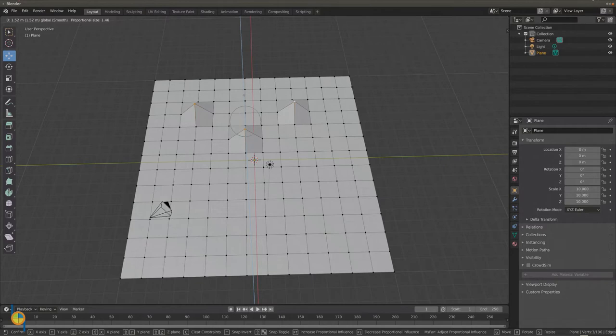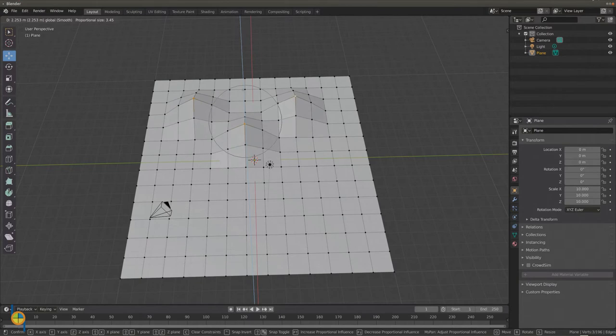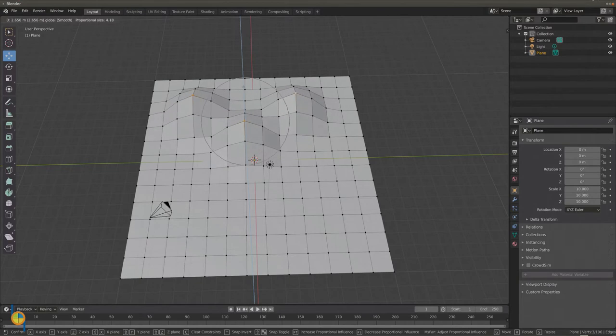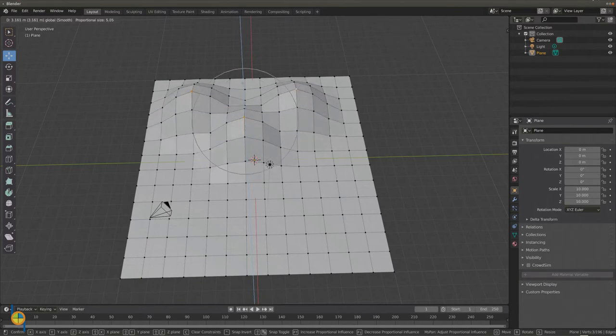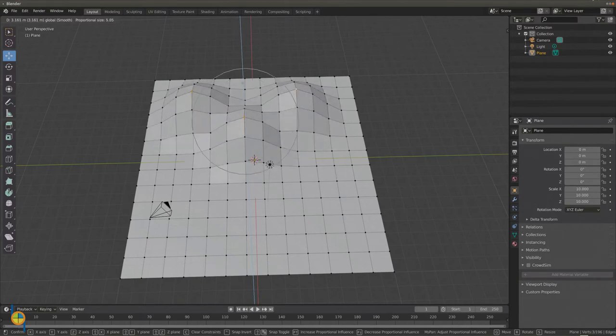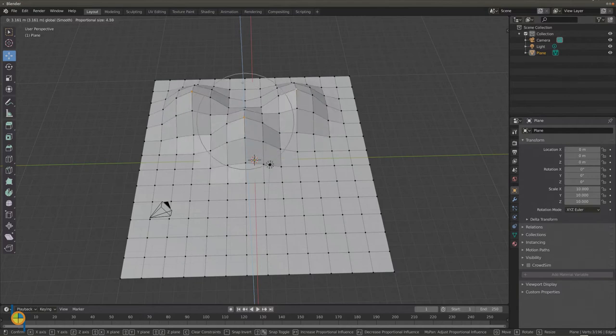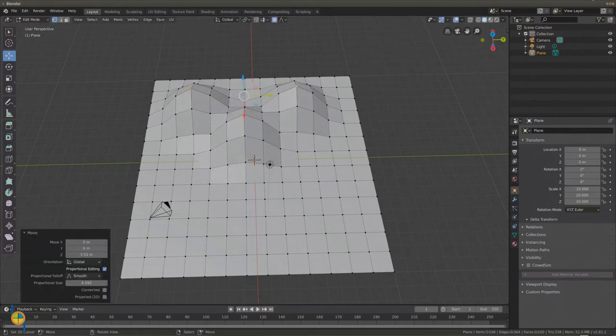Using the scroll wheel you can make the circle smaller or wider, and with that you set the area that will move along. Now create a shape for your mountains by pulling up vertices and using proportional editing.